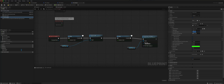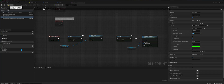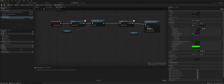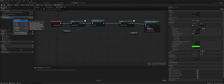We can give it a smaller sight radius of 1500, and make this narrower — to 60 degrees. Now we can add an event — On Target Perception Updated.